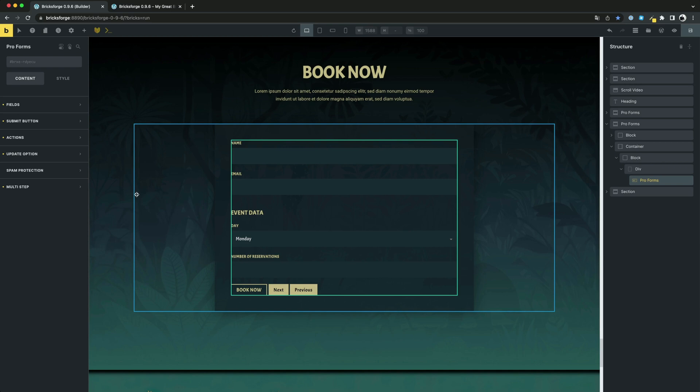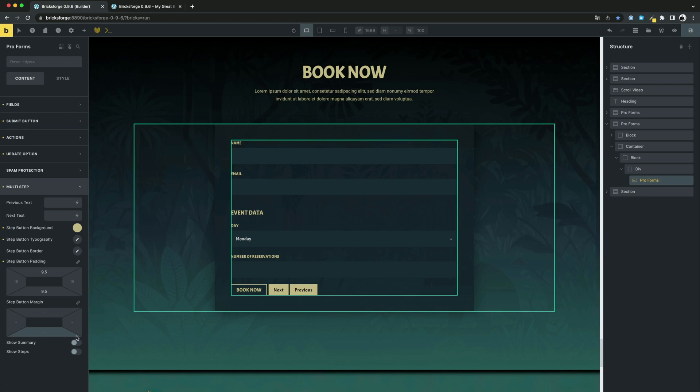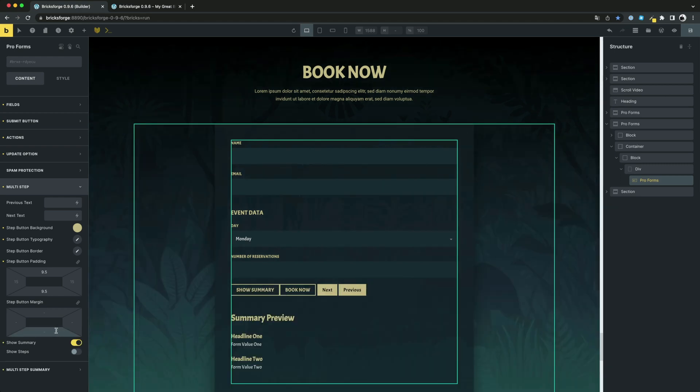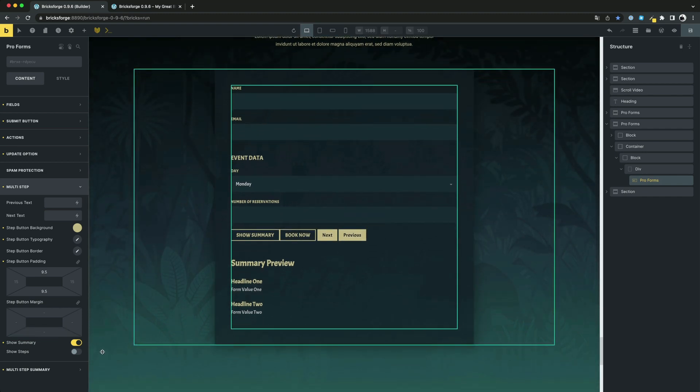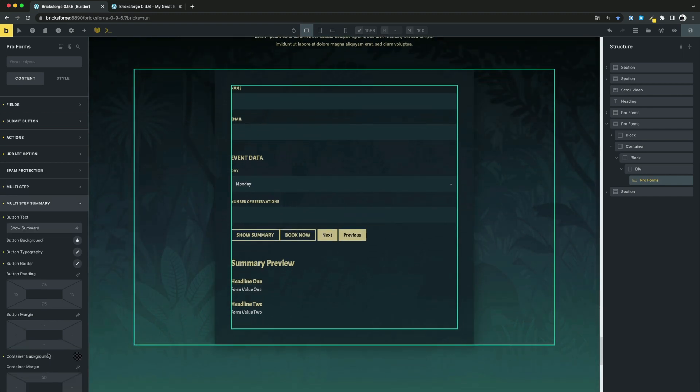You can define many different settings for your multi-step form. For example, you can automatically create a summary of all entered data. Just click on Show Summary. BricksForge will do the rest for you. You can also customize this area as well.